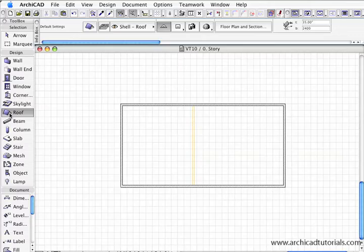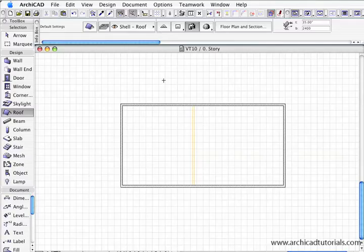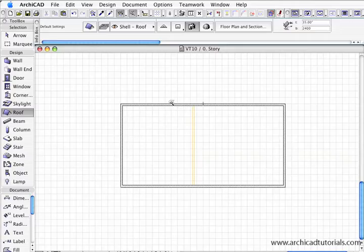First of all I'm going to click on the roof tool and put a roof over the bottom story. We can see we're on story zero. I'm going to click on the automatic roof tool, hold the space bar down, wait till the icon changes into a magic wand with a polygon around it.